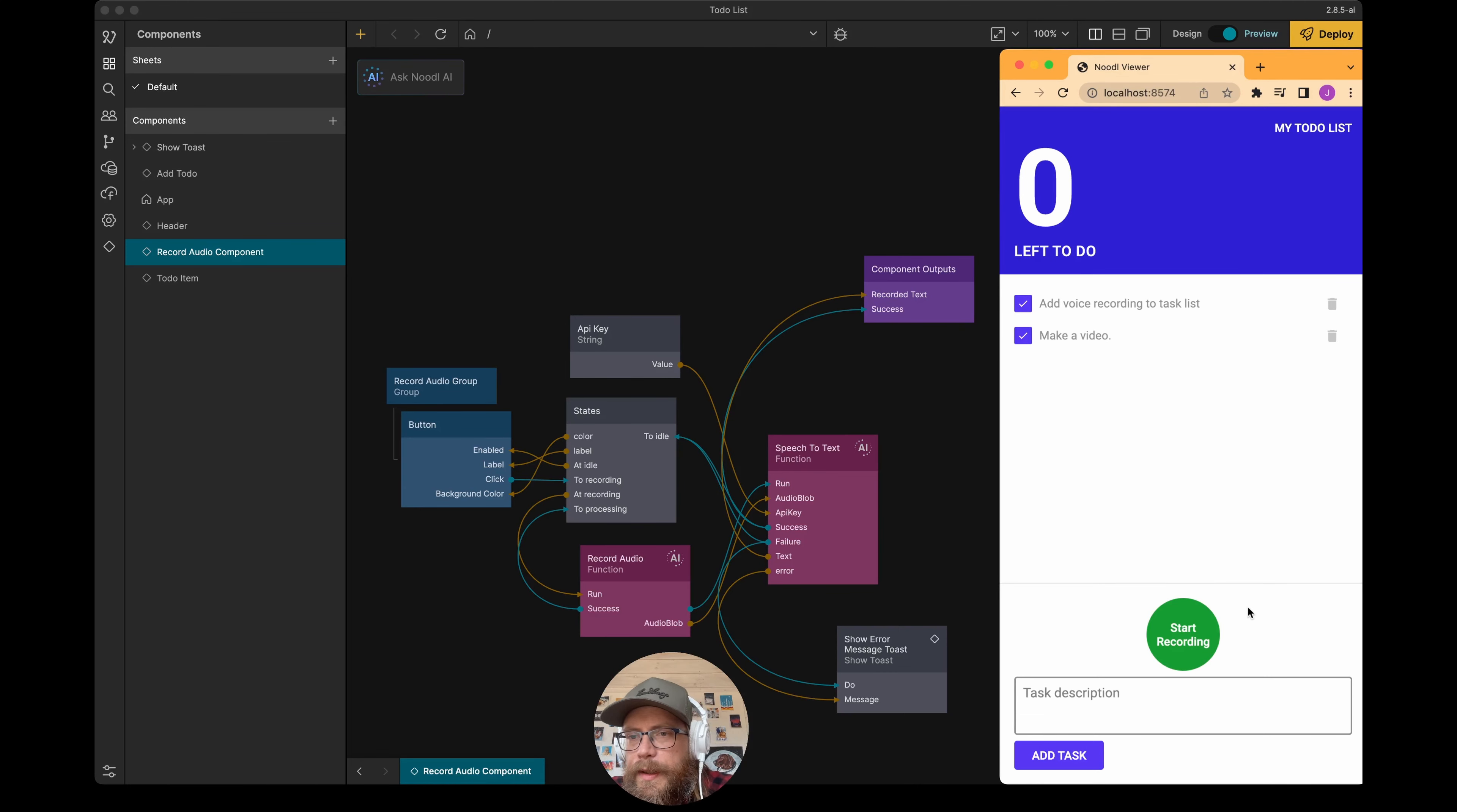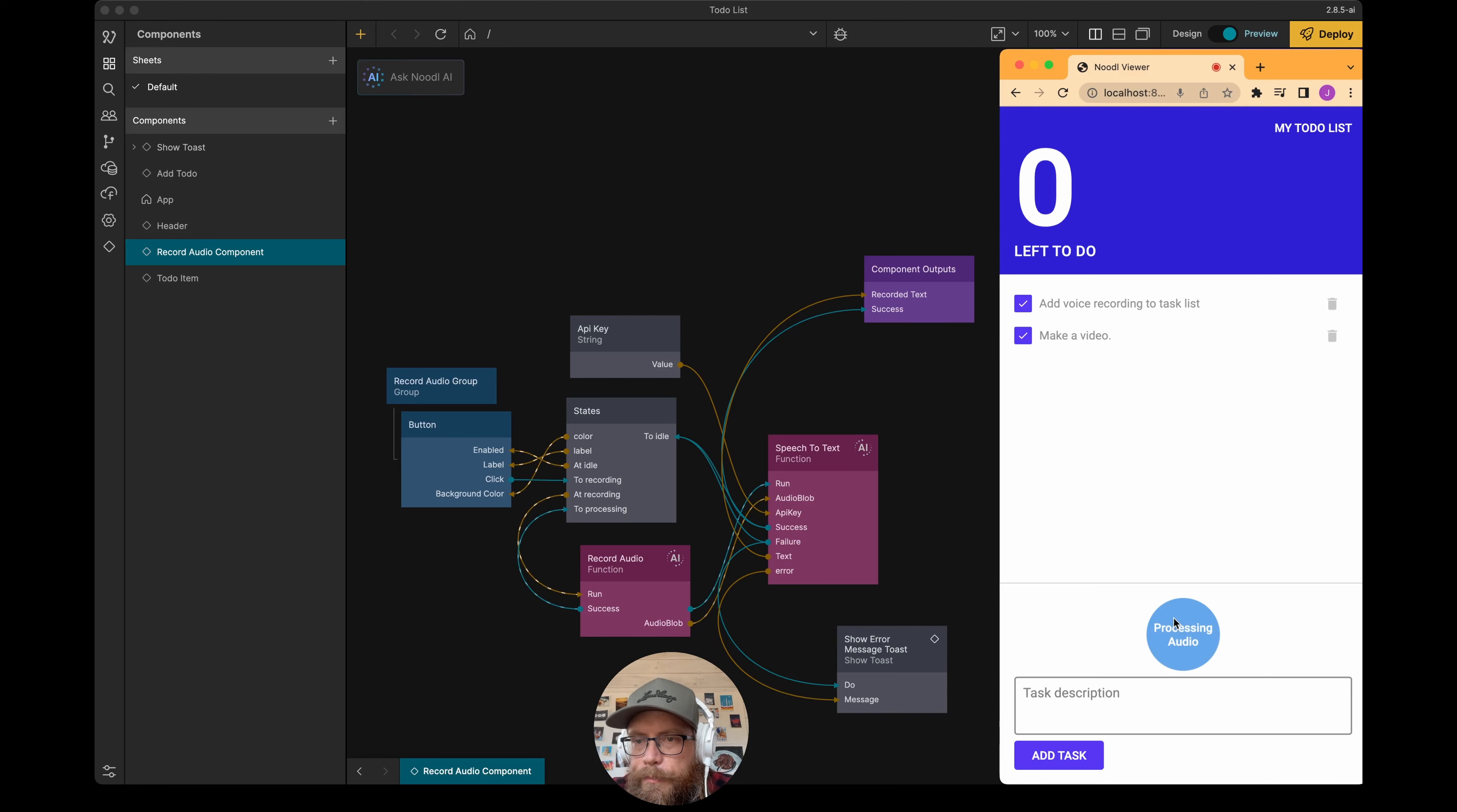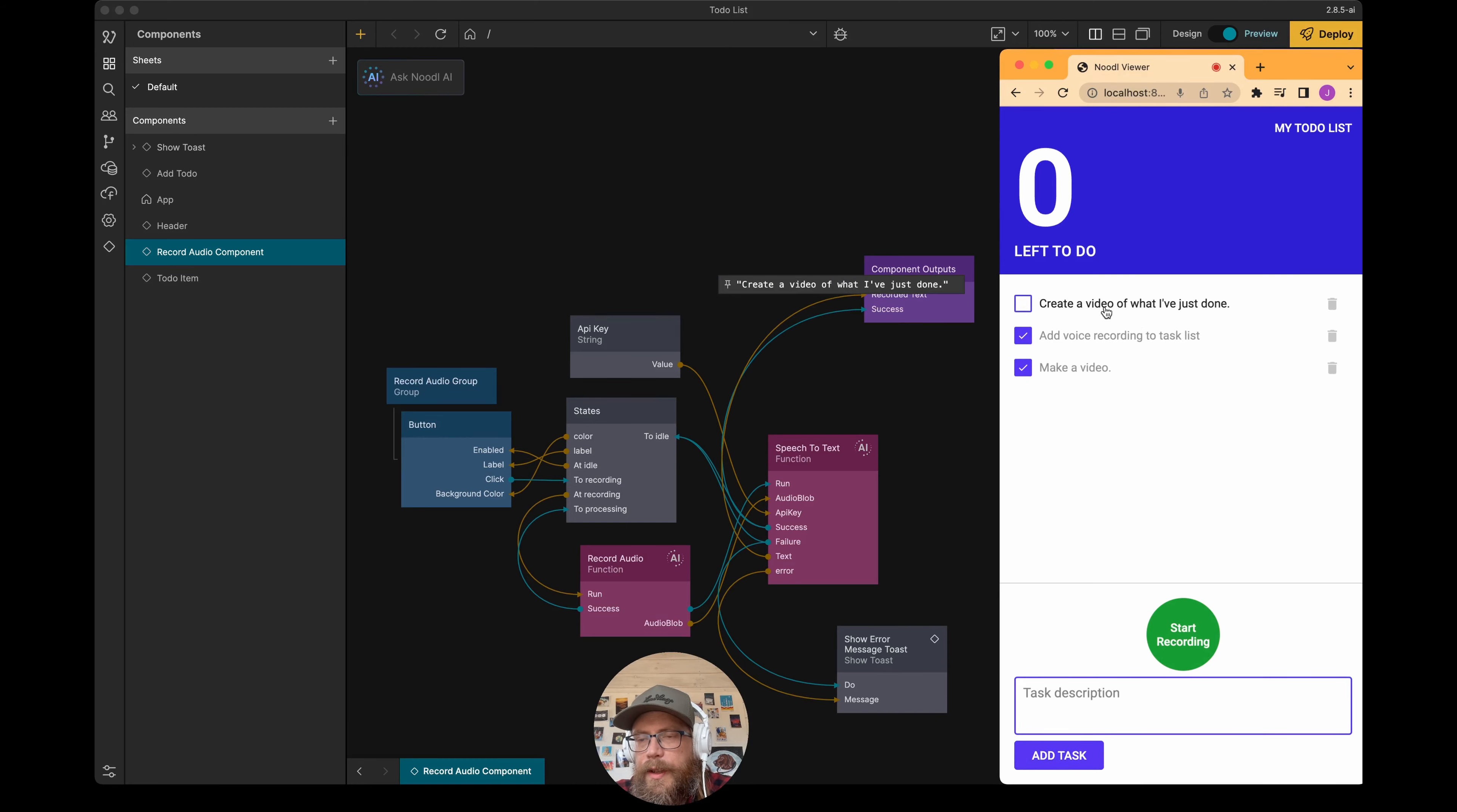So let's add a new task for me to complete. Create a video of what I've just done. And there you have it. There's a new task. I didn't have to type anything. Sweet.